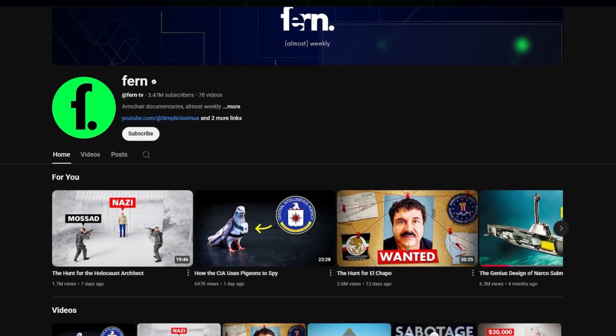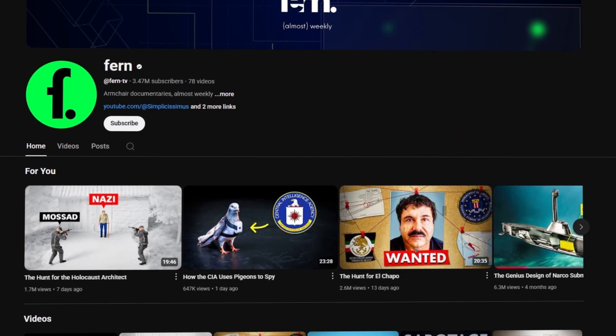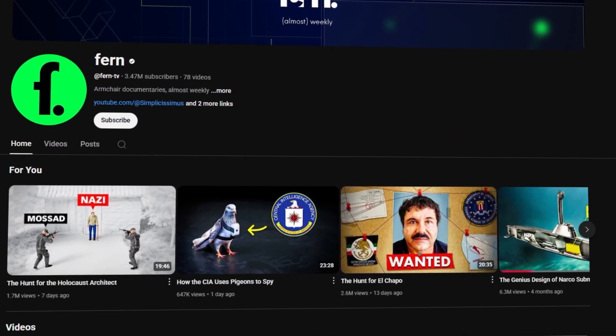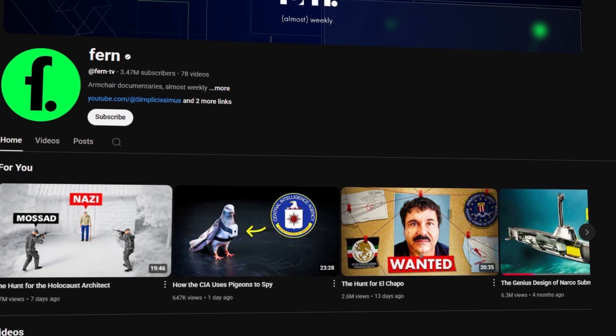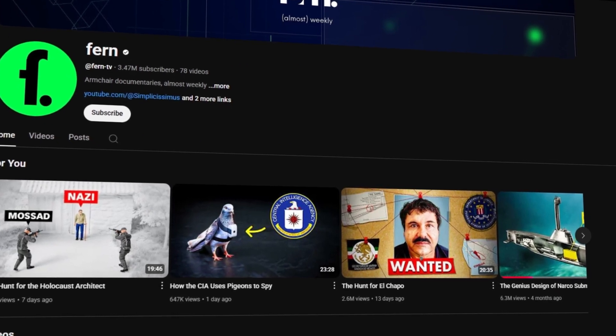I'm sure that you have seen this channel on YouTube. It's called Fern, and this is one of the most impressive and unique channels I have seen.